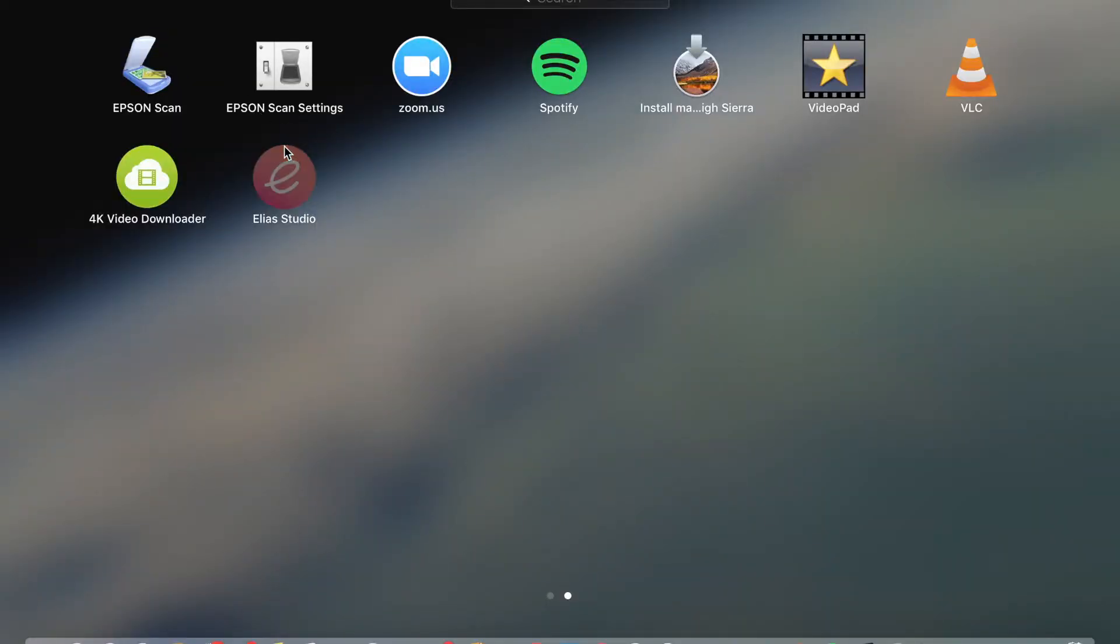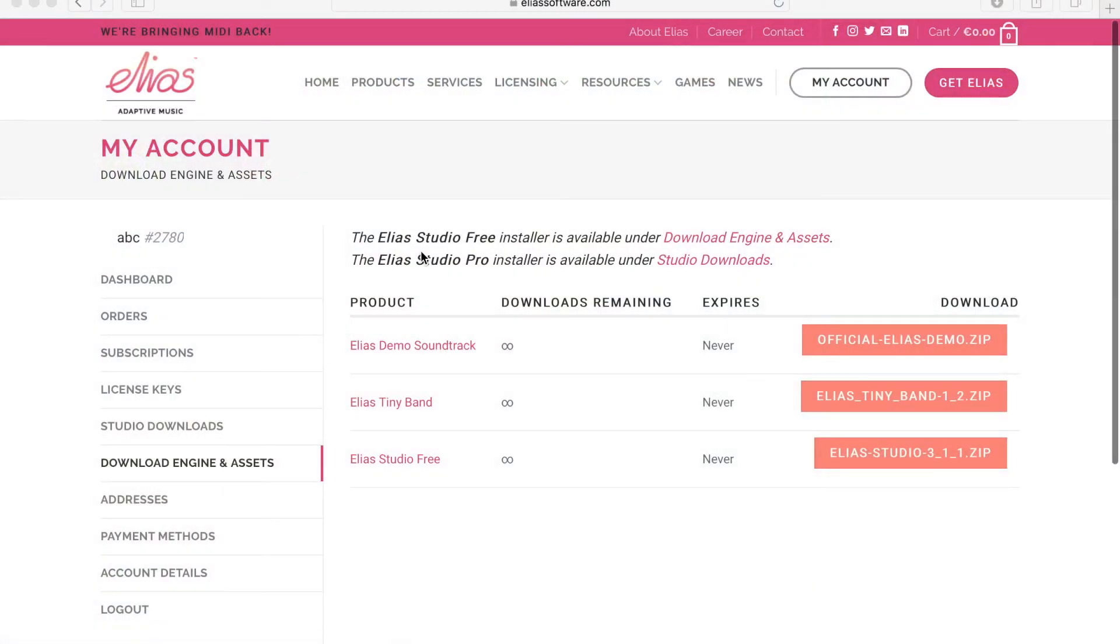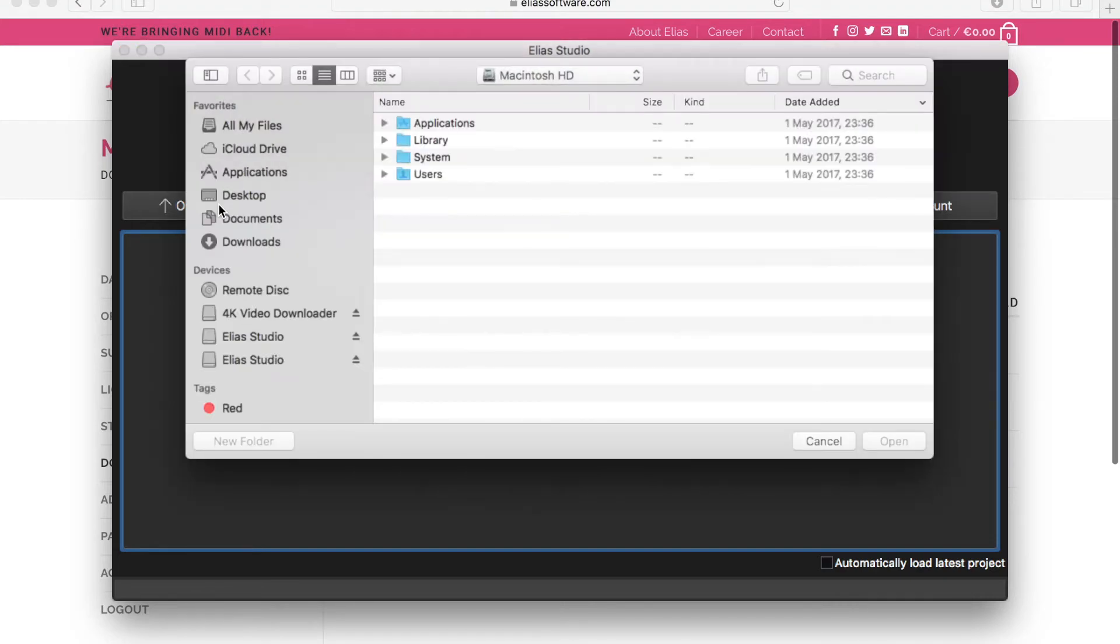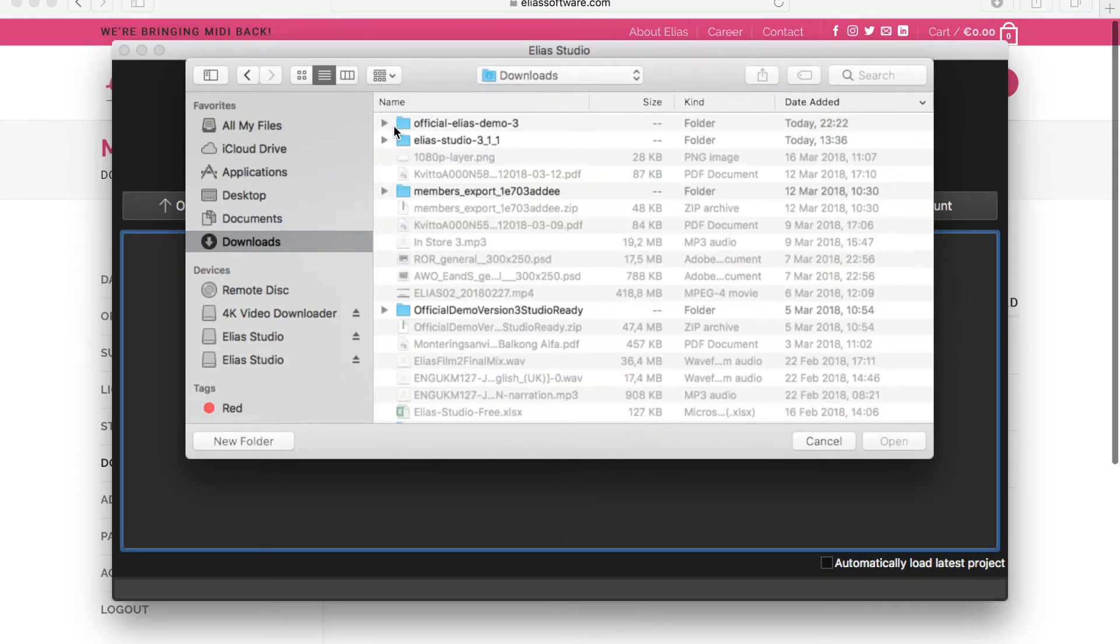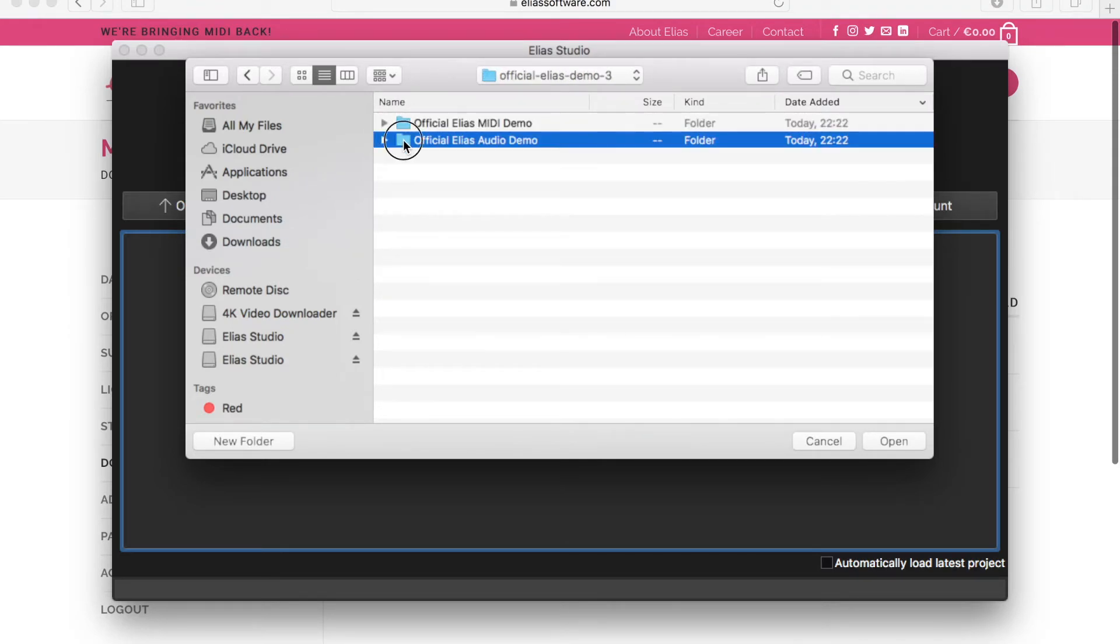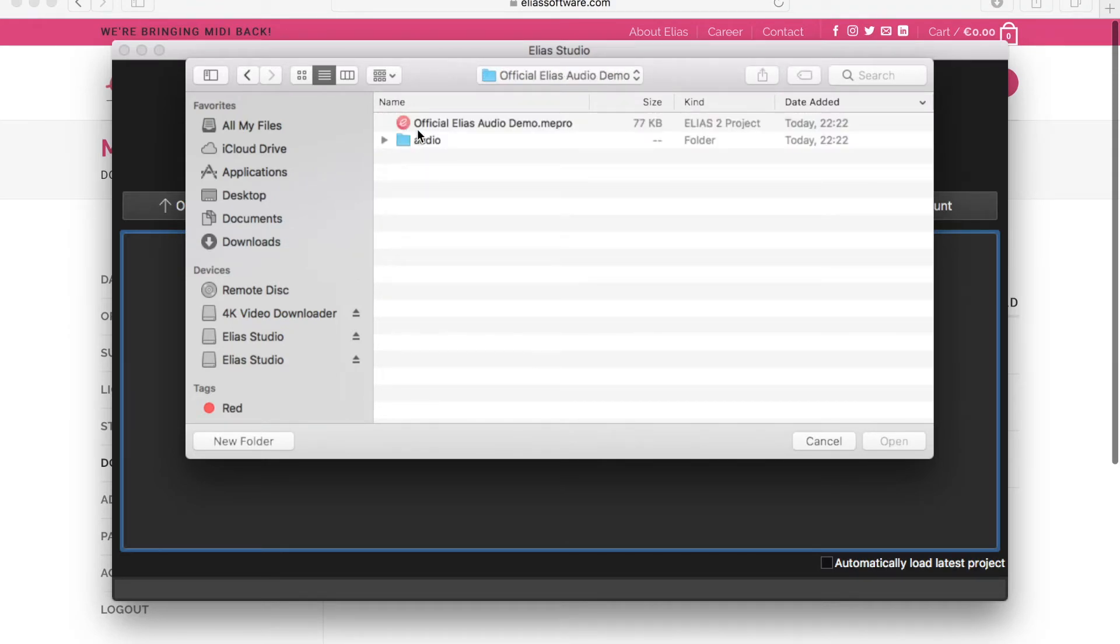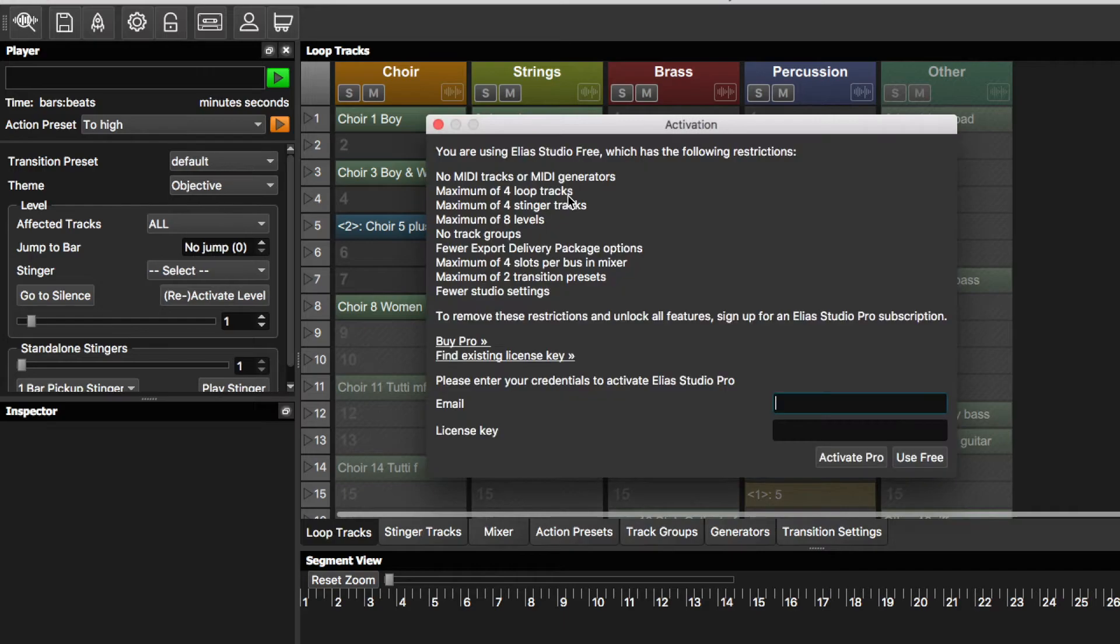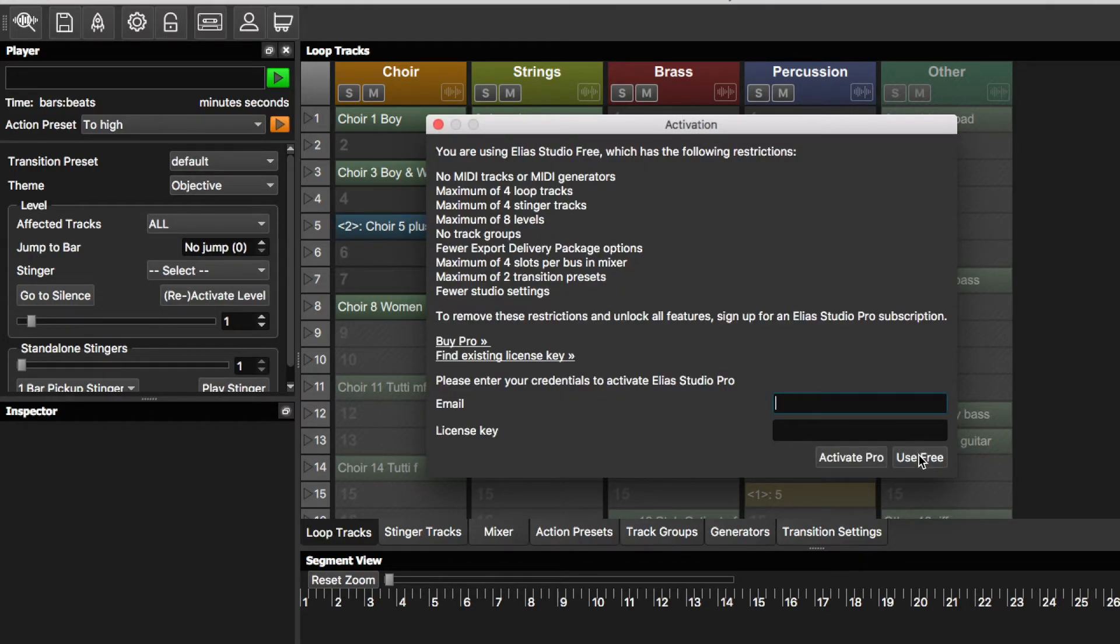So open the studio. And here you click on open project. And you go to where you've downloaded the demo. Double click. And here you're going to be using the free version. Just click on use free.